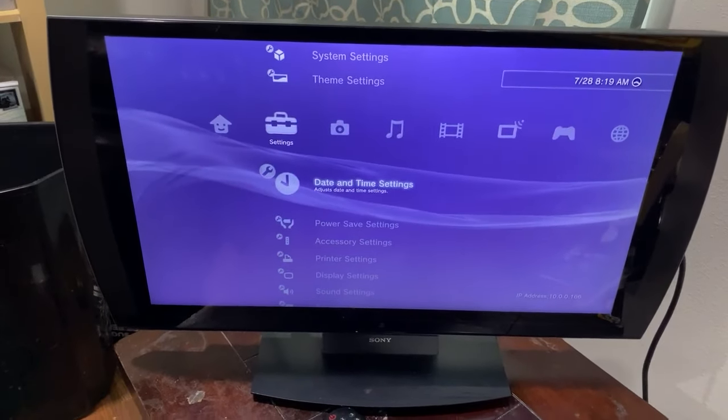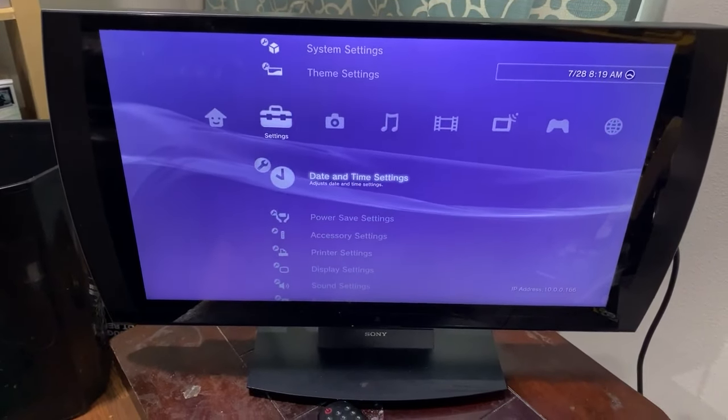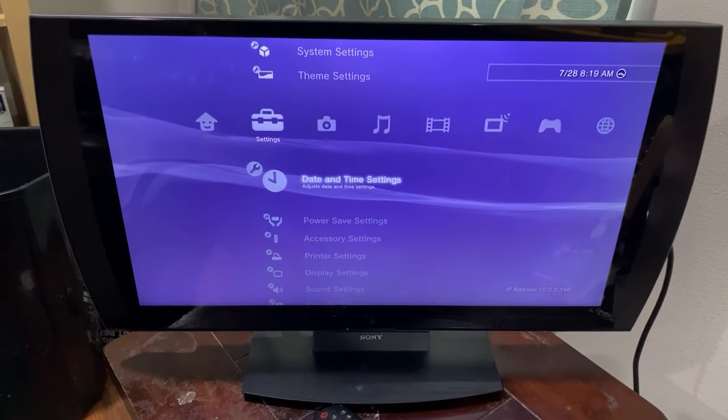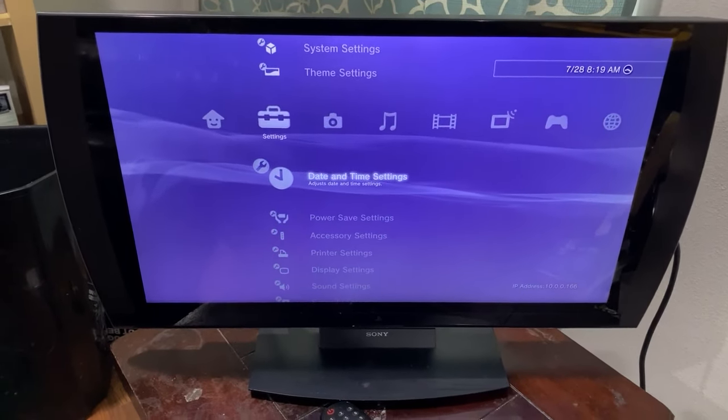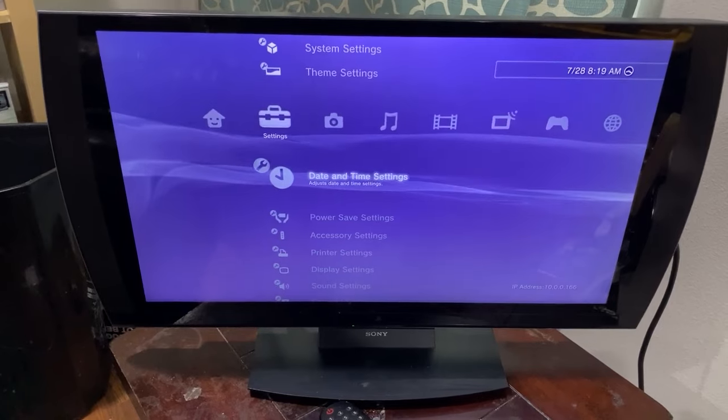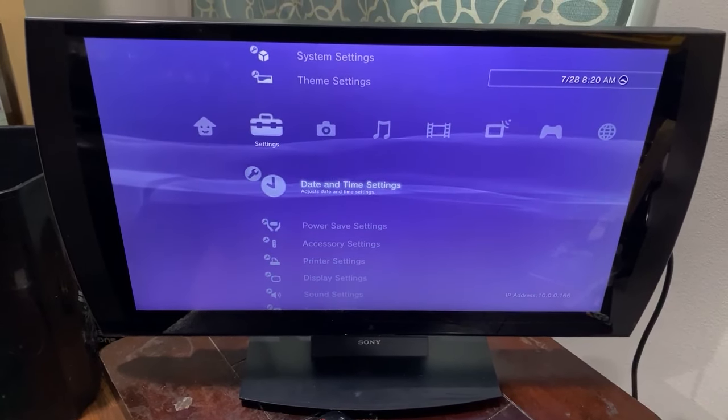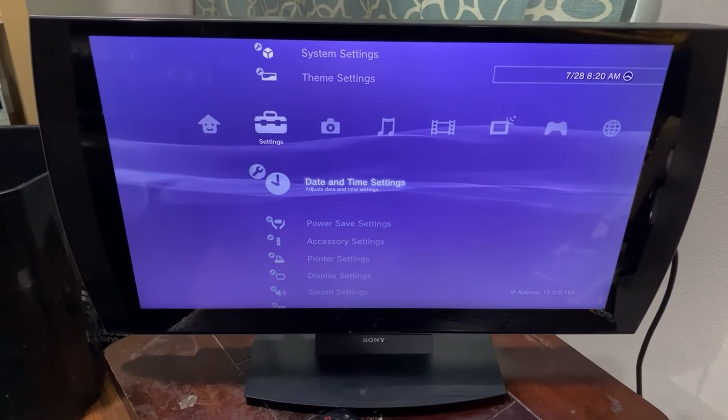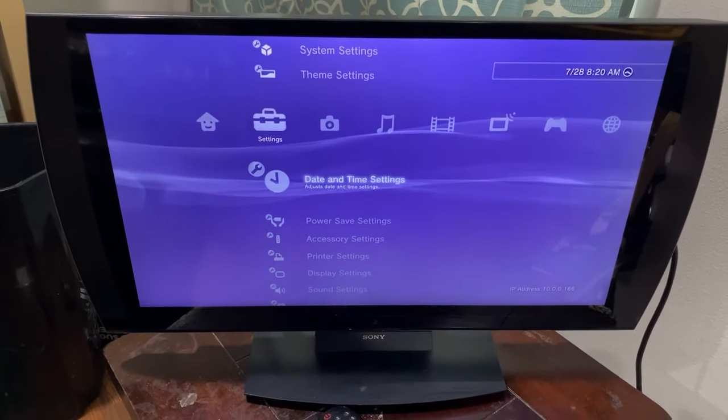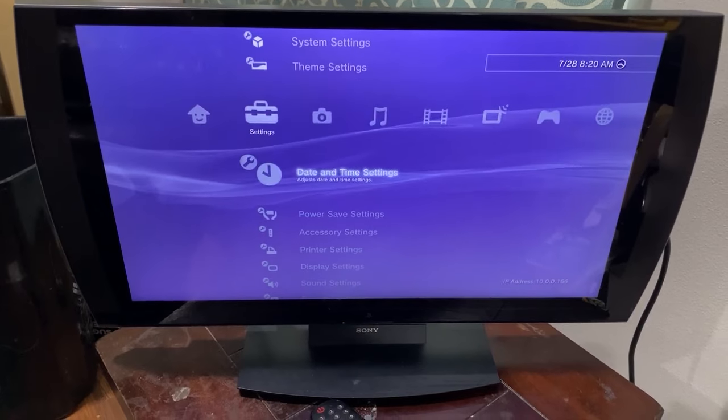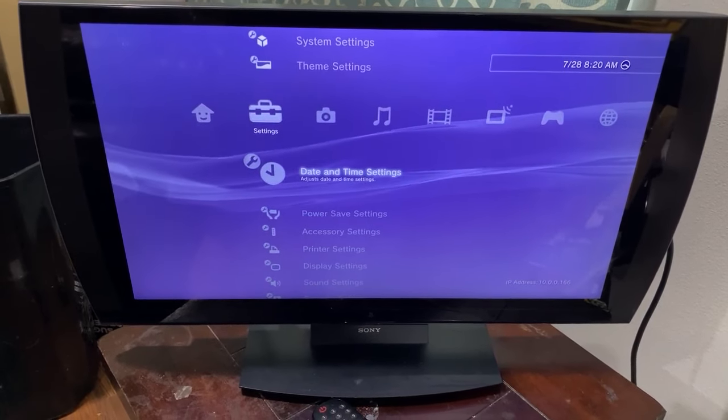Well hey, what is up everybody? So I got this PlayStation 3D television and I wanted to share it with all of you.